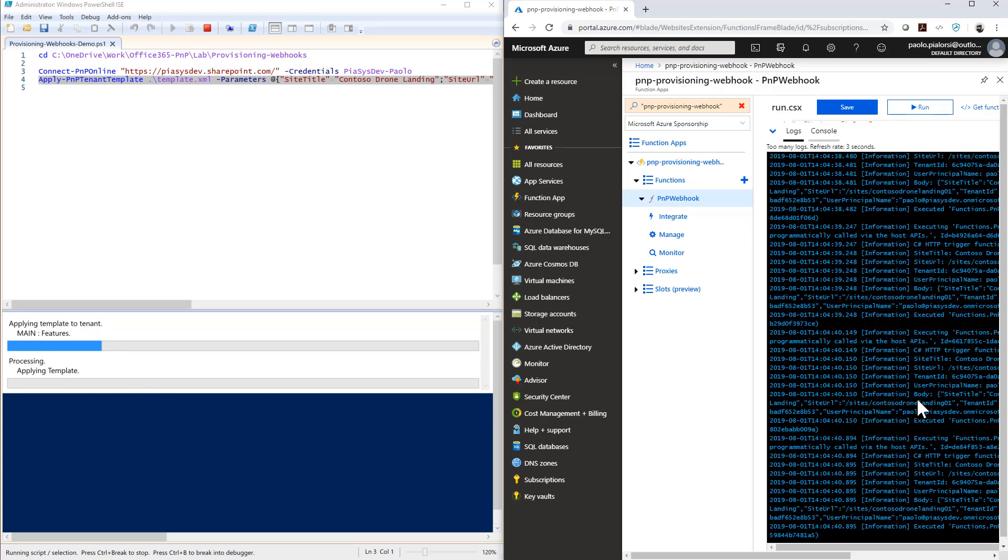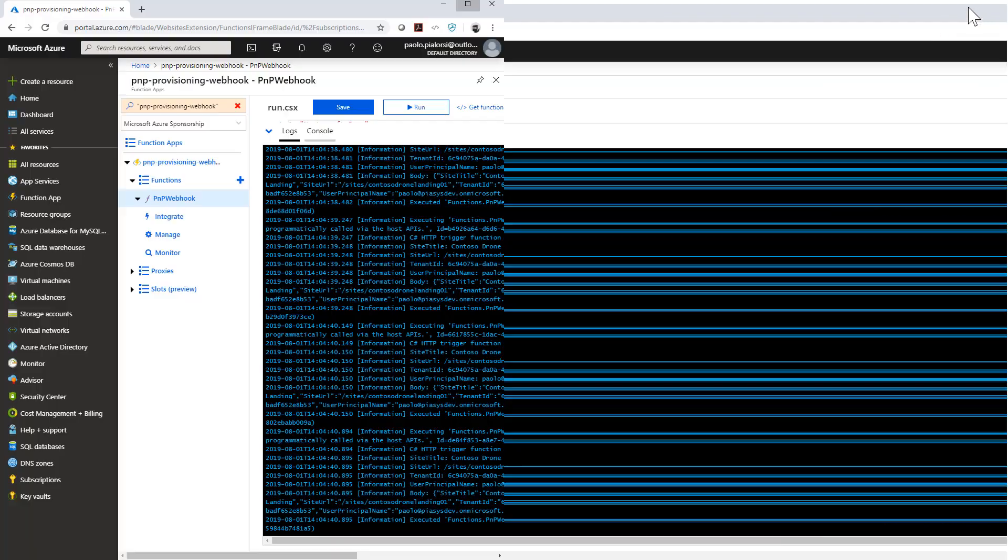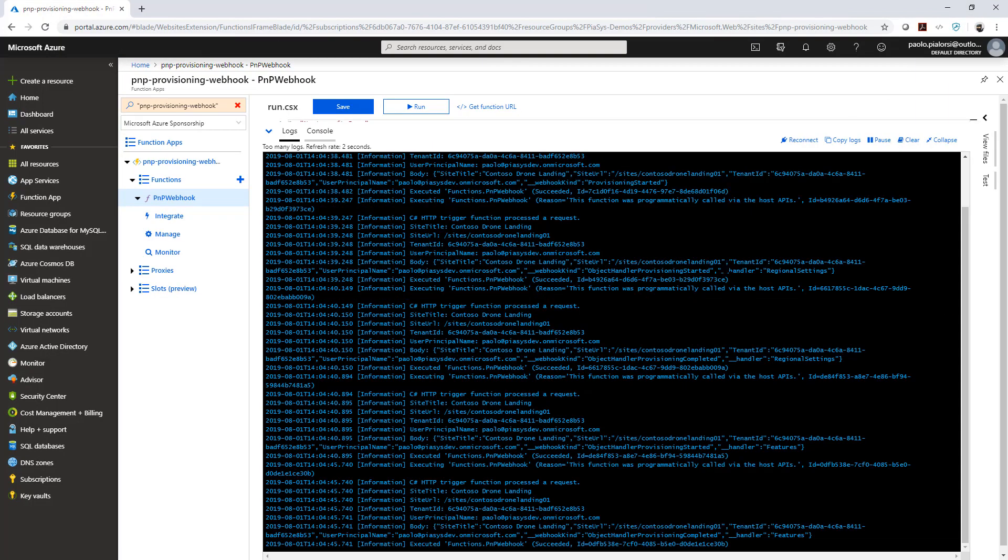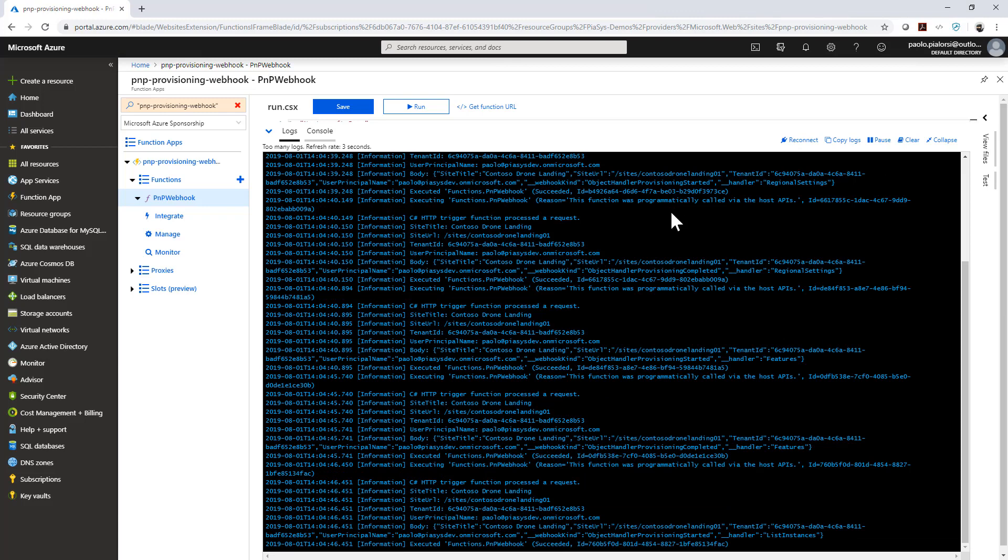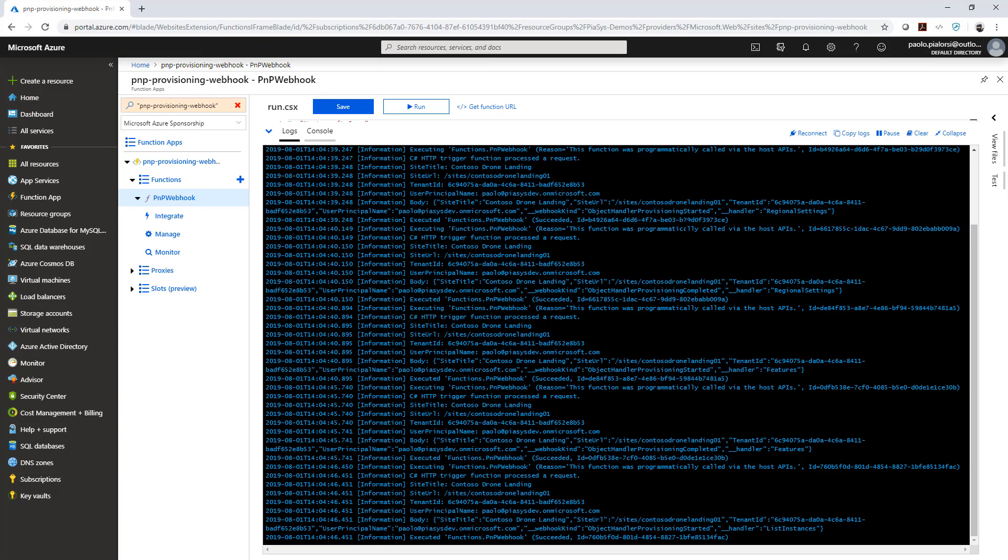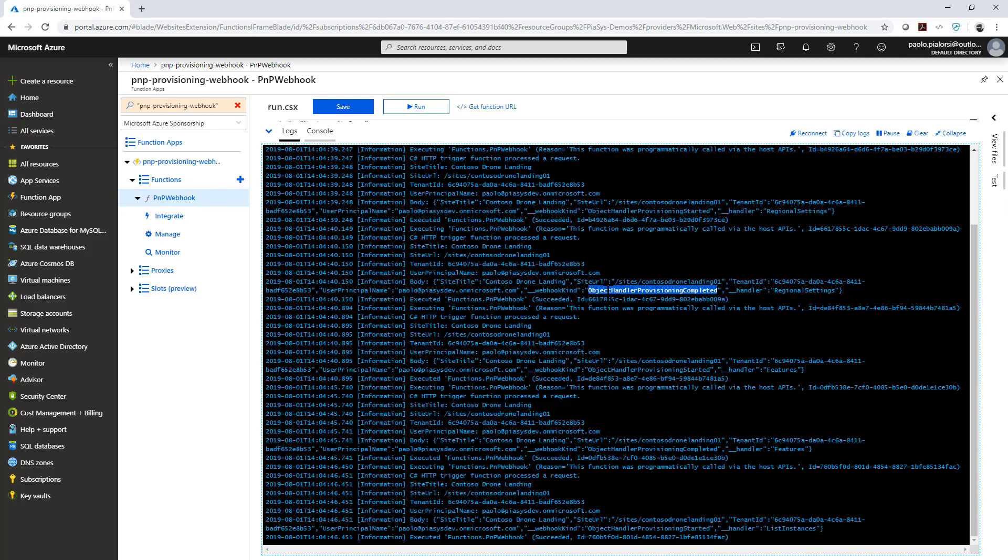And if I focus my attention on this one, we can see that we have for example an event, a webhook event for an object handler provisioning completed for the regional settings, as well as we have the started one for the same handler.